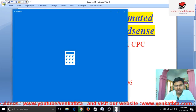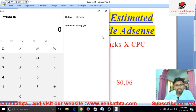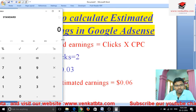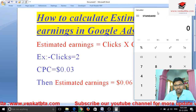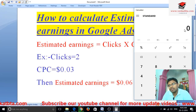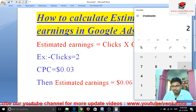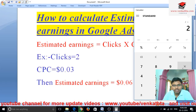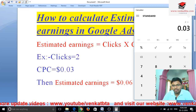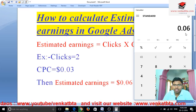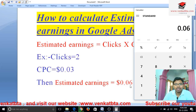See here friends, now open calculator. Now check: 2 into 0.03. So, 0.03 into 2 means 0.06 dollars.